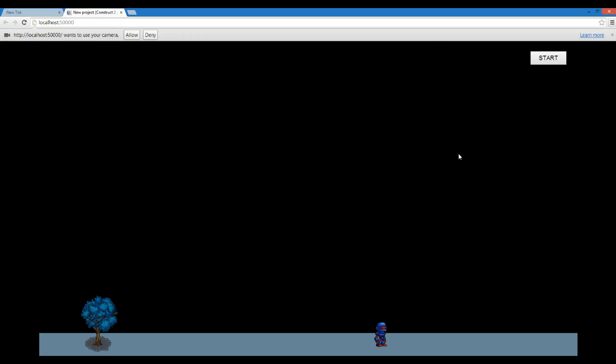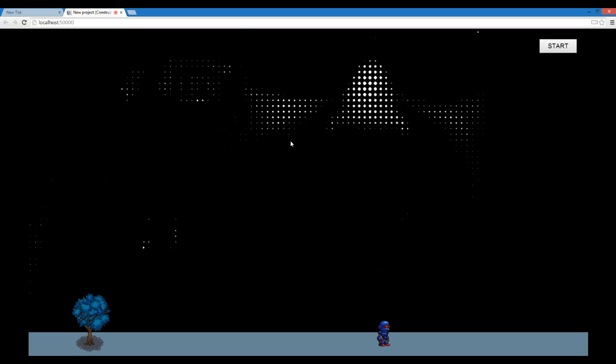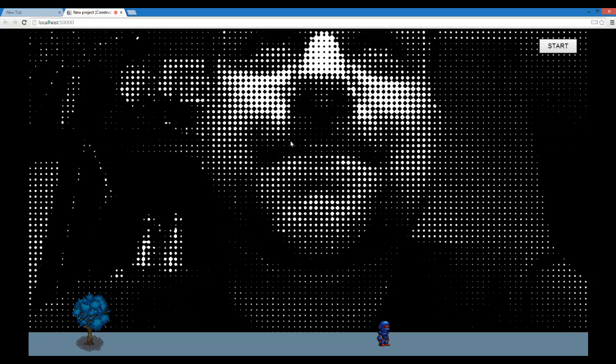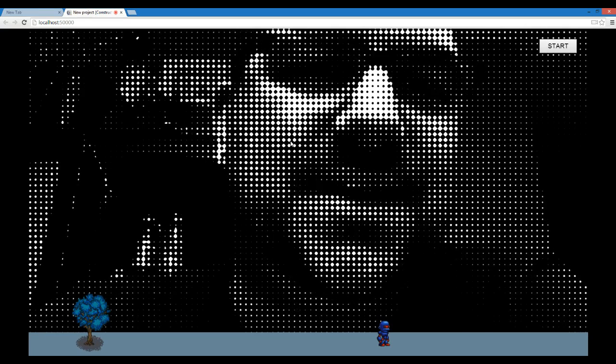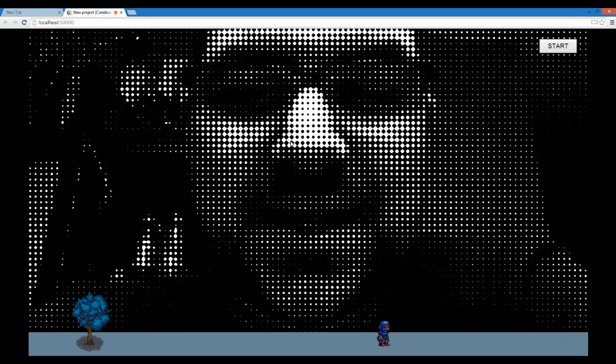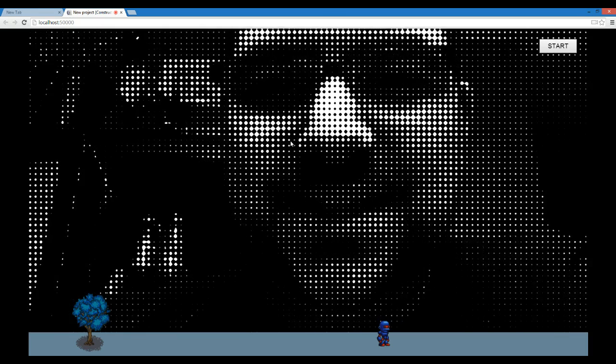And so here we are, we're in Chrome Canary, which is the latest build. Apparently this all works in Android as well, but for now we're just going to be testing in the browser.